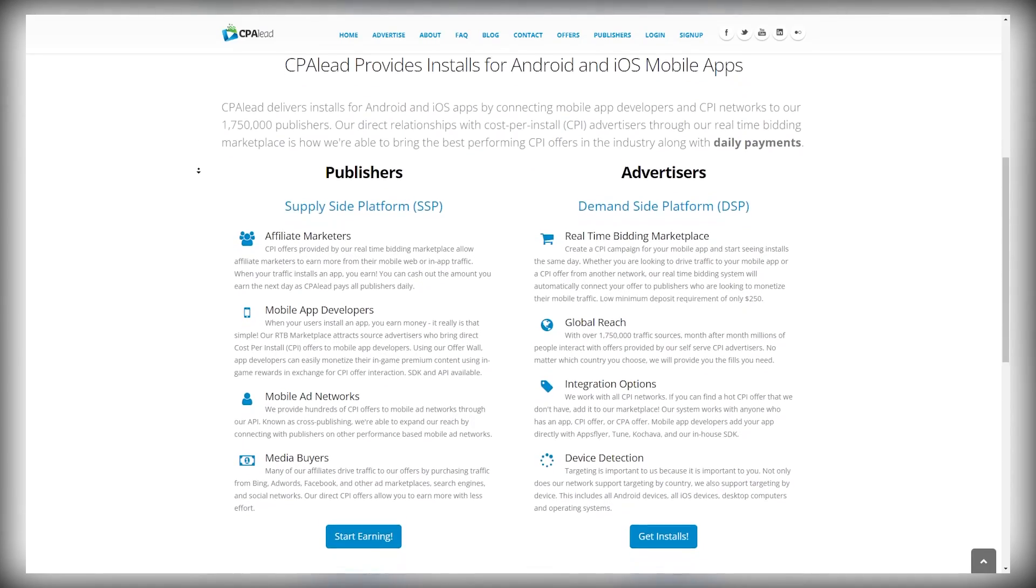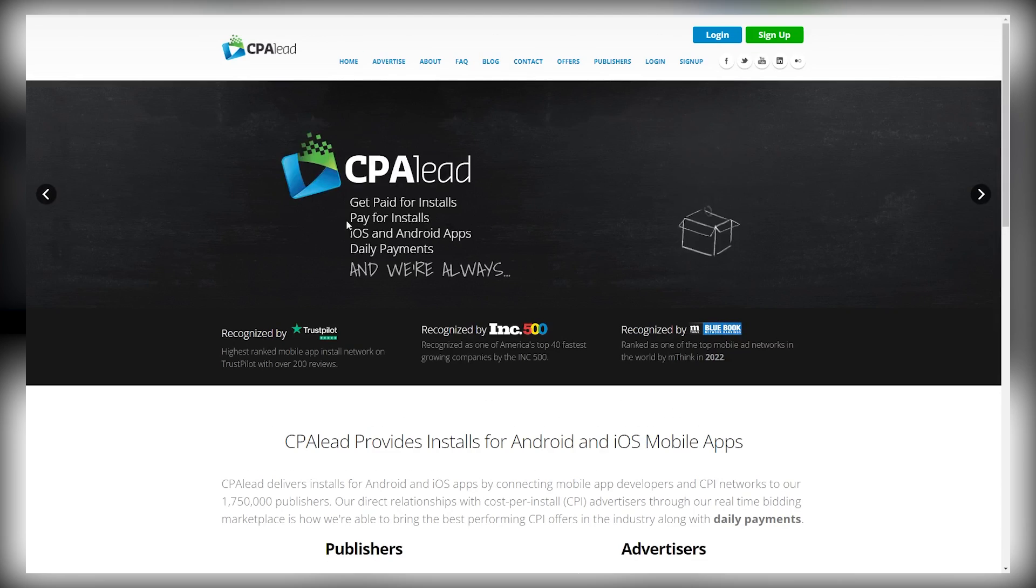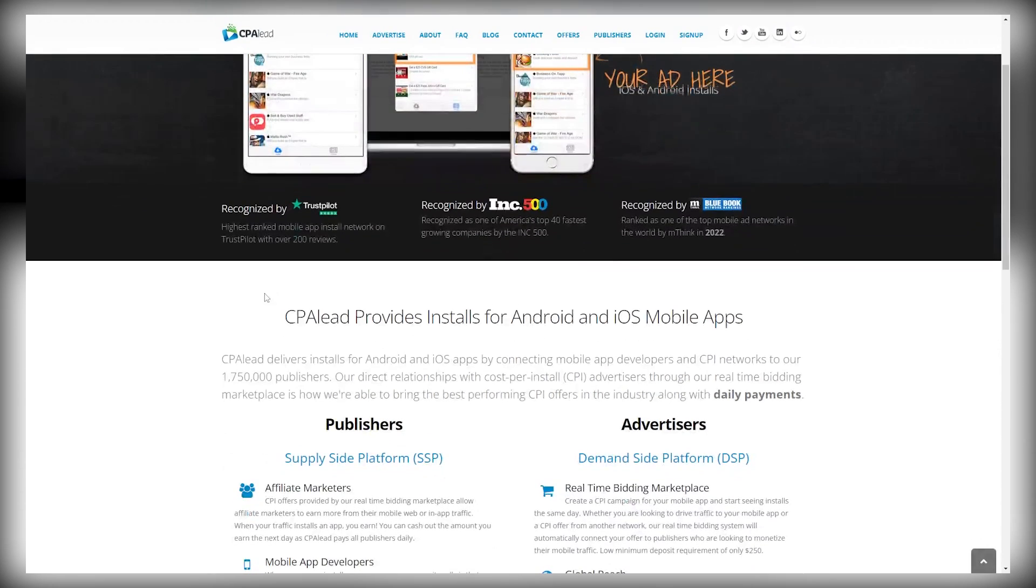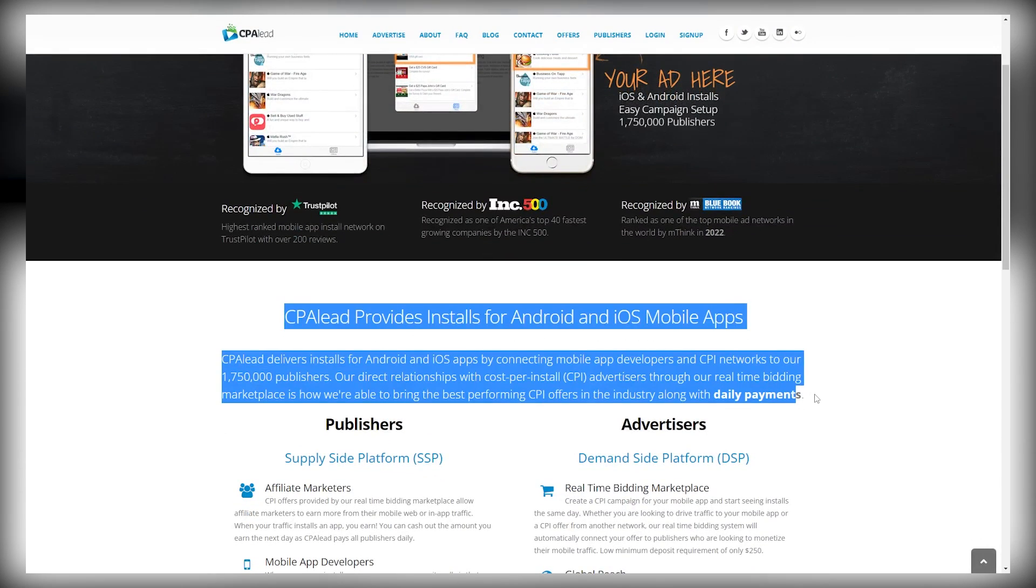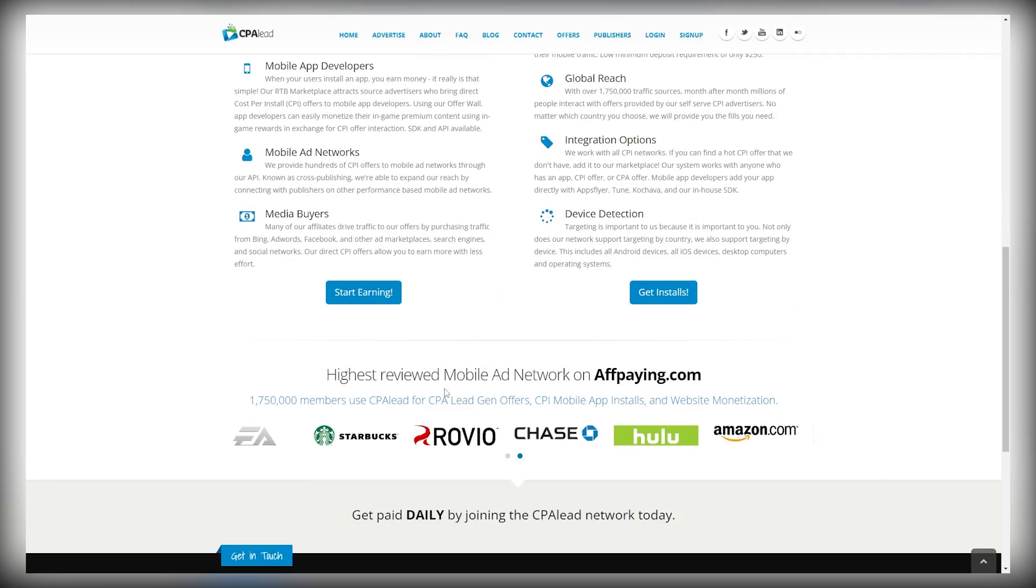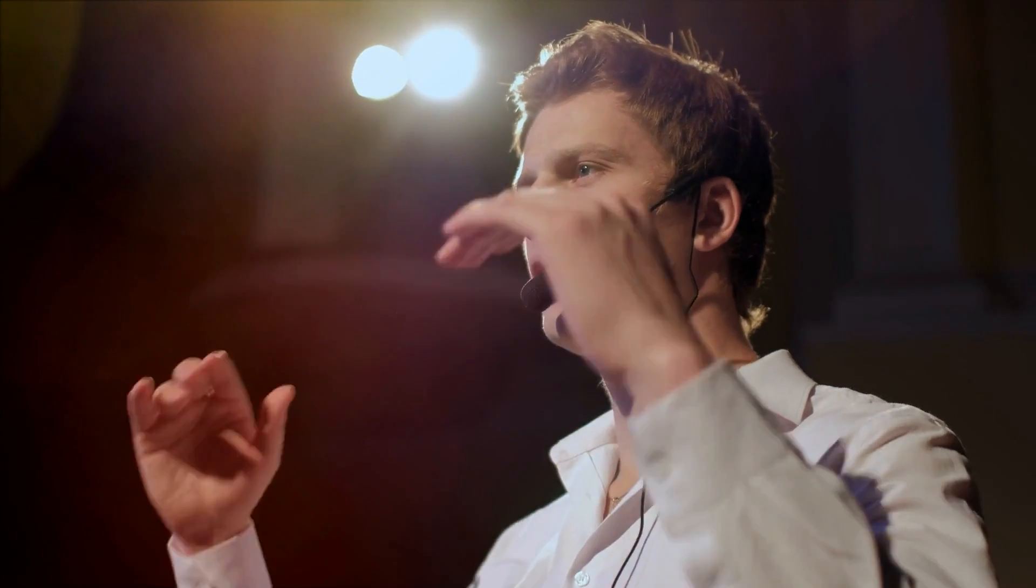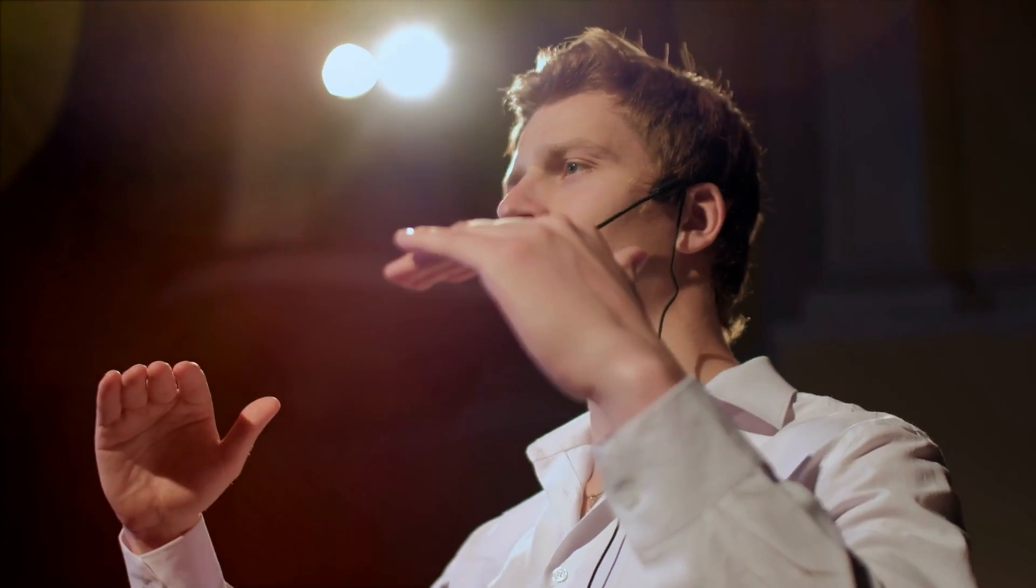If you have no idea what CPA actually is, CPA stands for cost per action, which means that in most cases, people literally just have to enter their email address in order for you to get paid. Someone submits their email address in order to have a chance to win something, so they are incentivized to enter their email address and they don't have to purchase anything. They just need to become a qualified lead and you will earn a commission.